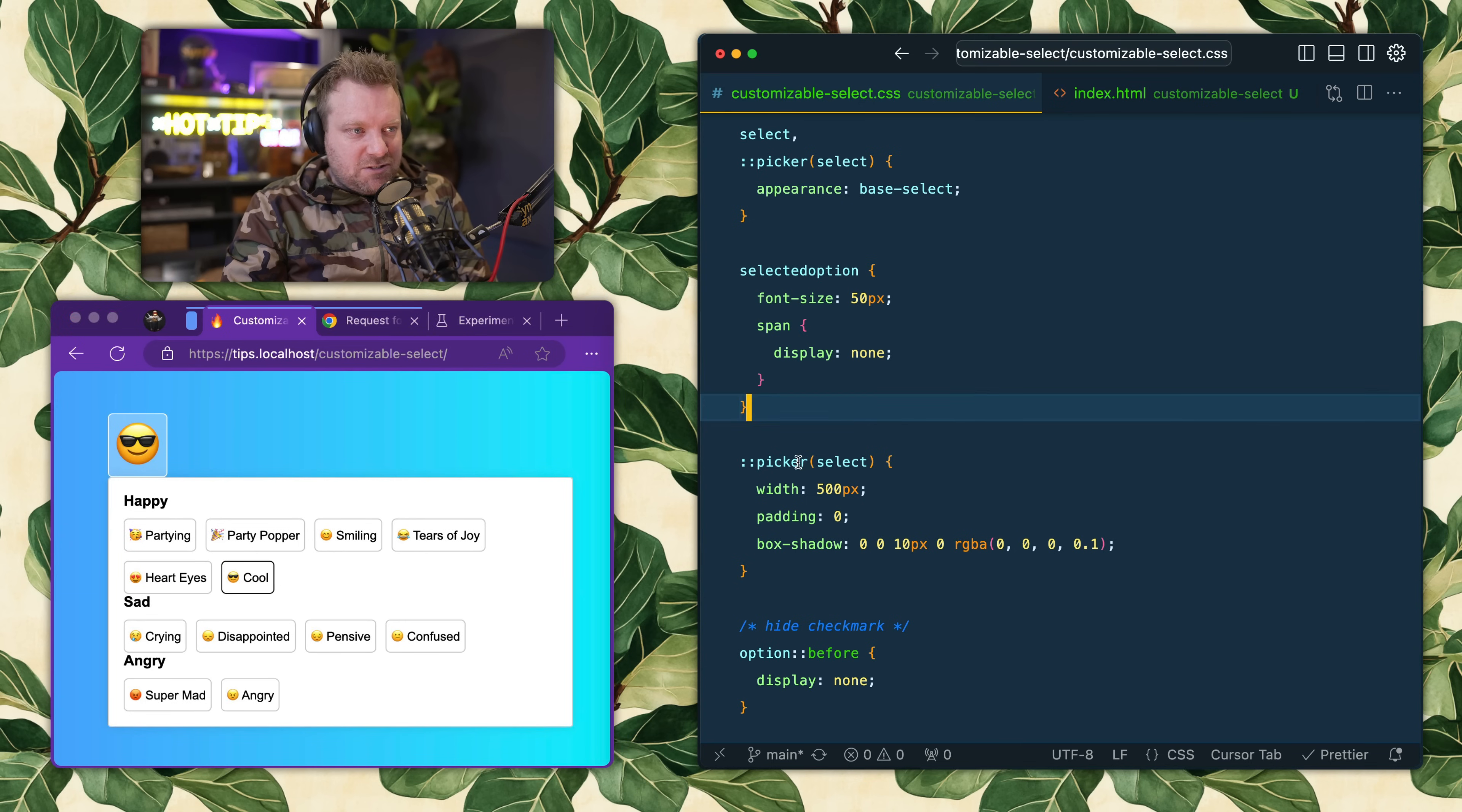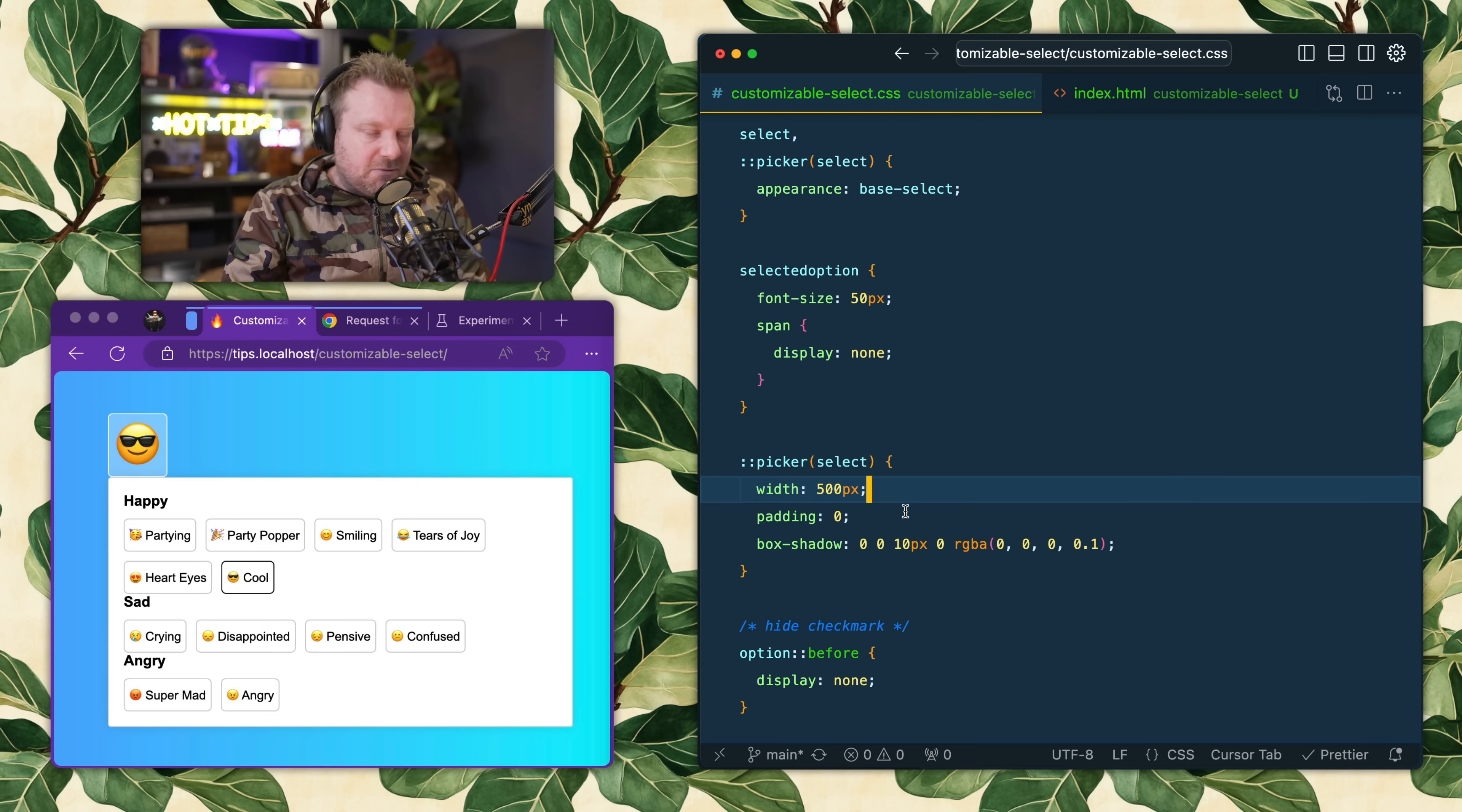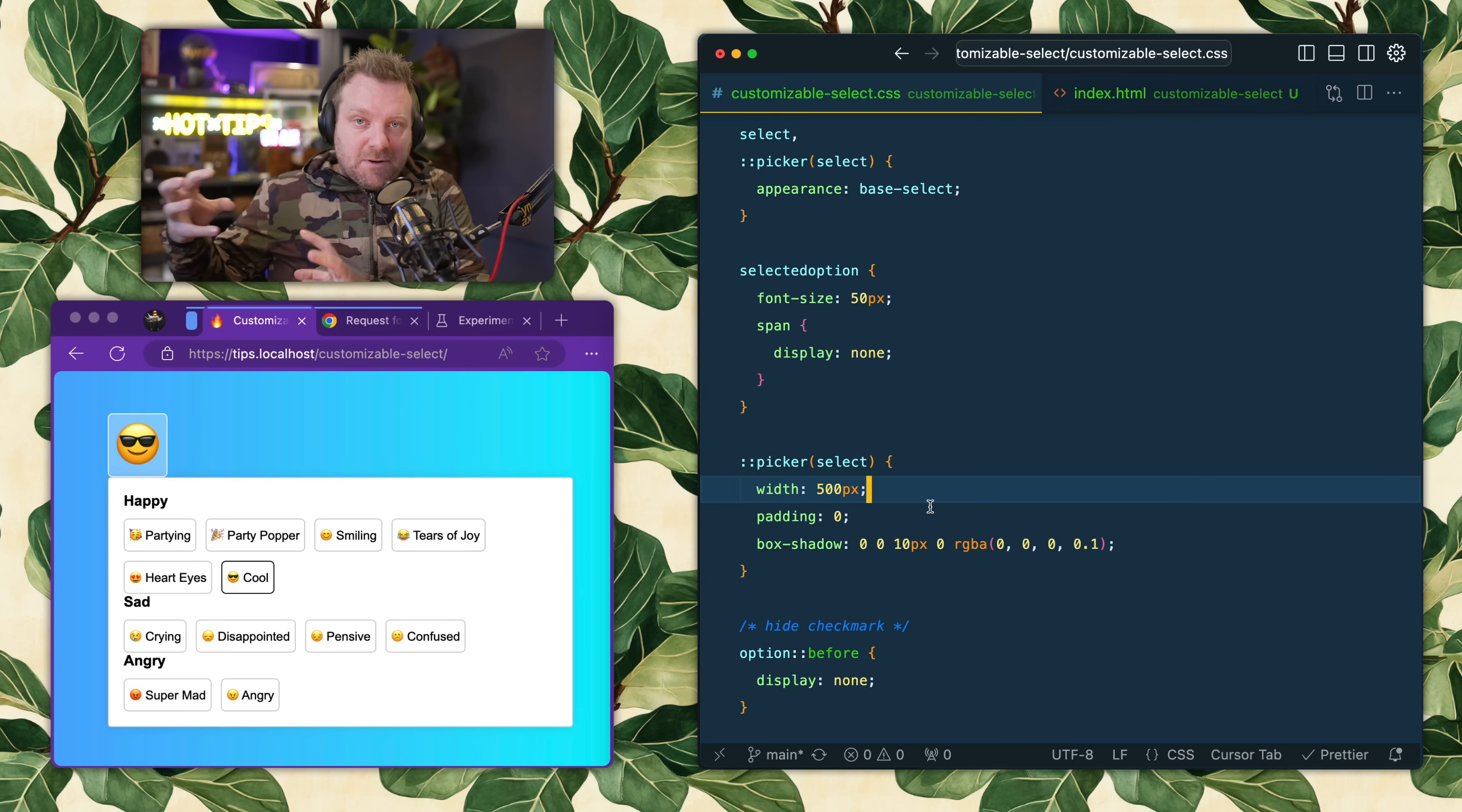Then we have a pseudo-element picker, and that will show you how you can style the dropdown with CSS anchor positioning. That's going to be really flexible in terms of where this thing goes, as well as what happens when it cannot fit where it's supposed to go.